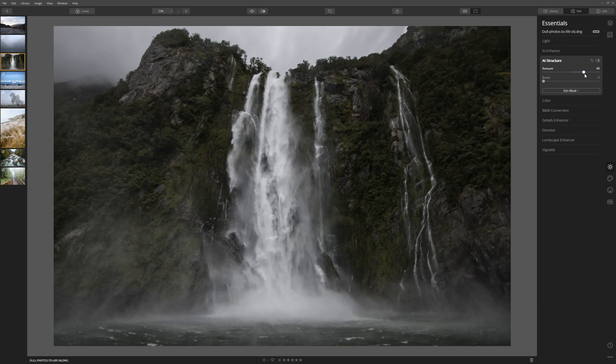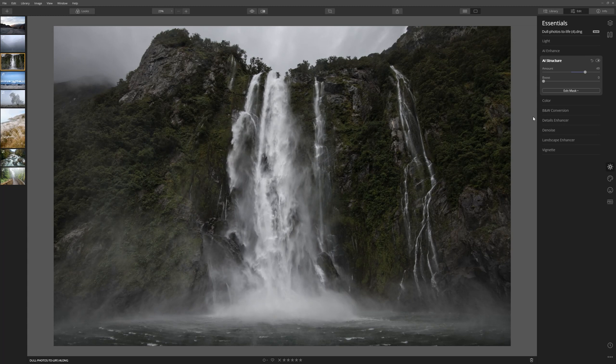We could sit that somewhere around 40, 50. I'm happy with that. There's a lot more we could do with this photo but we're going to leave it there in this example.